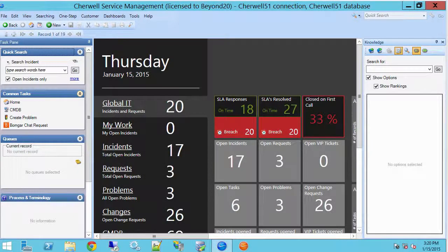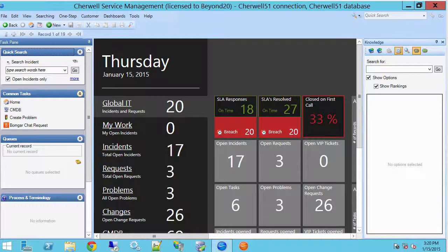Hello, this is Brian Houle with Beyond 20 and today I want to talk about the table management feature in the Cherwell Service Management client tool.